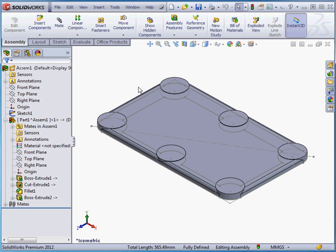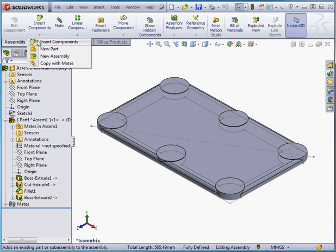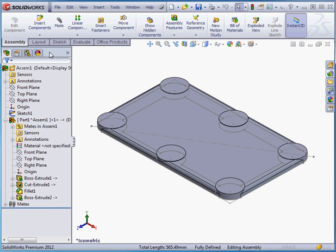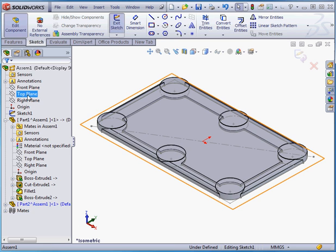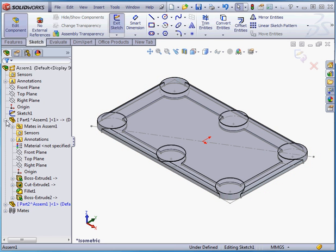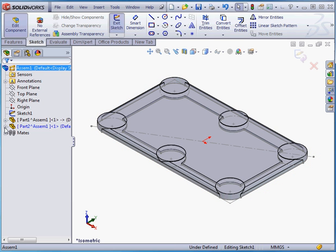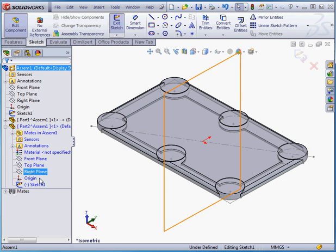Now we're going to insert a second part. Insert Components, New Part. Again, Top Plane. We're in Sketch Editing mode once again.